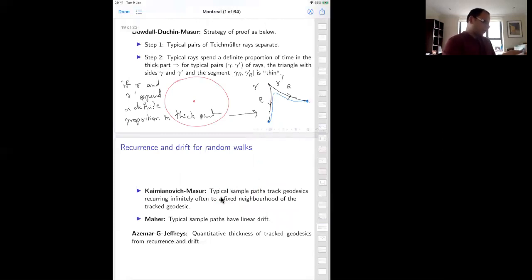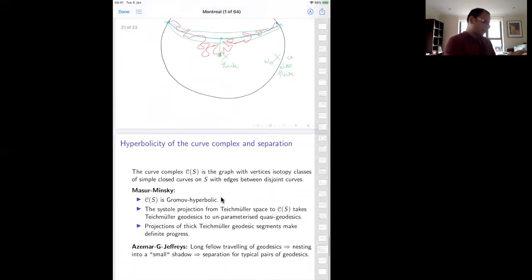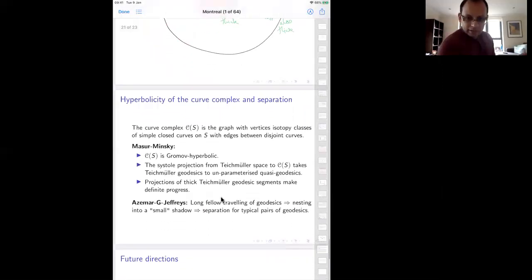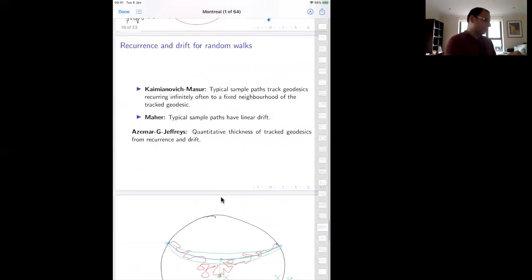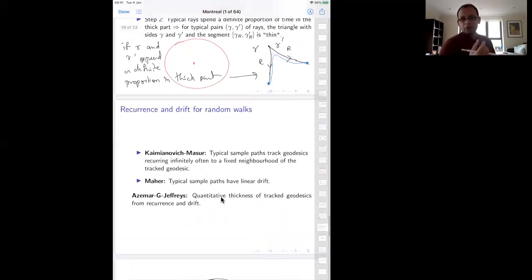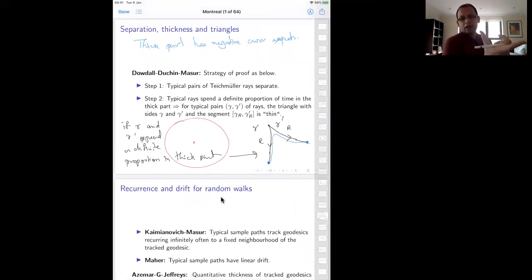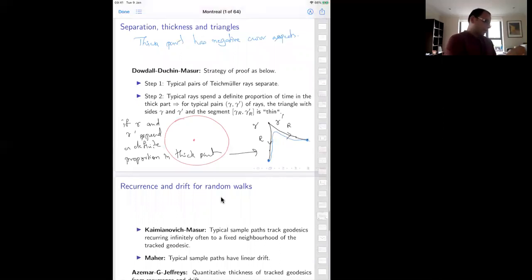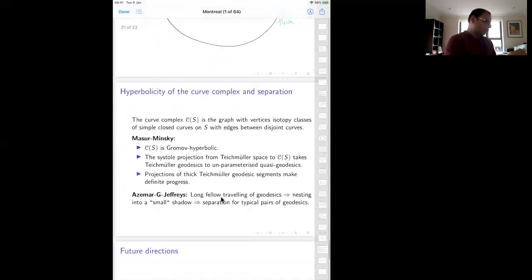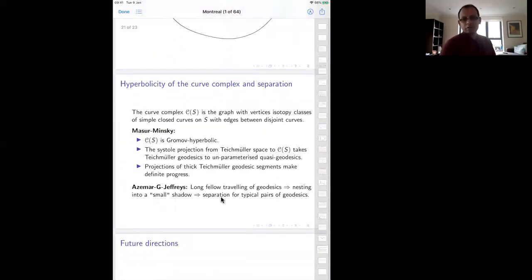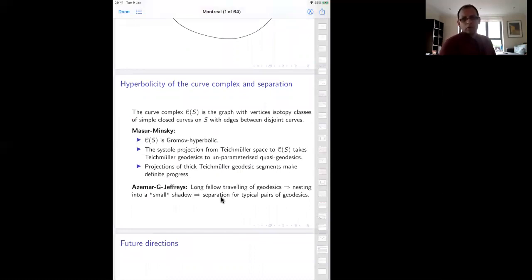Now what remains is to understand step one — showing that typical rays actually separate. For this, we use a different space for the action of the mapping class group: the complex of curves.